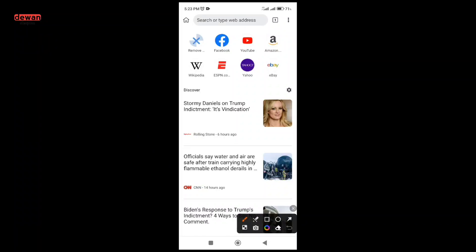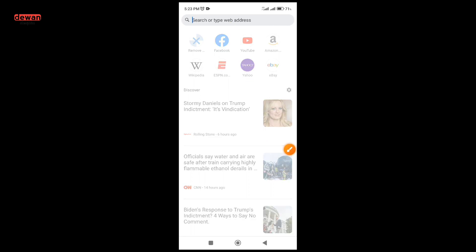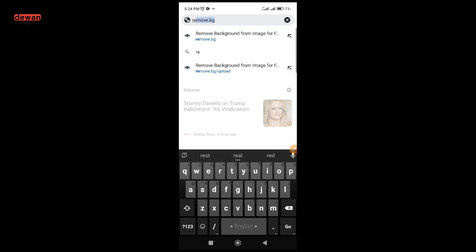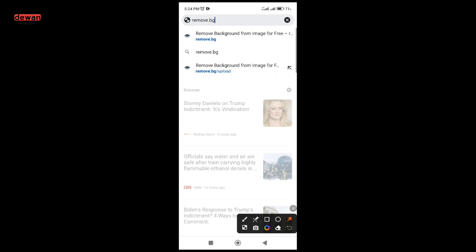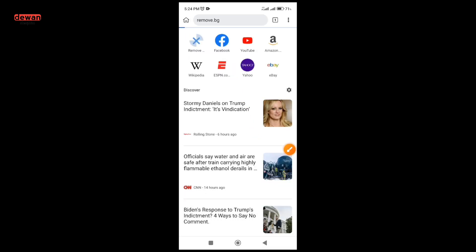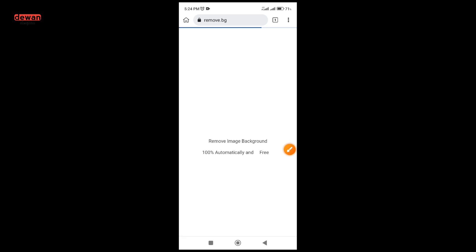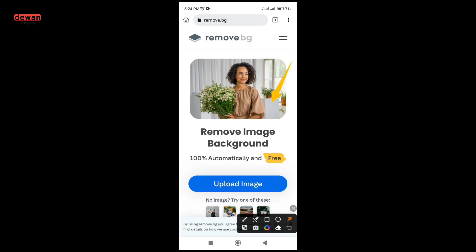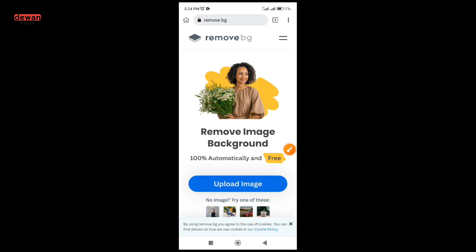If you want to go to the browser, in the search box you can click the background. If you want to go to remove.bg, you can click on this website. If you want to upload the passport size, you can click on upload.